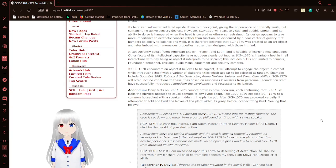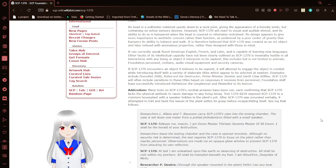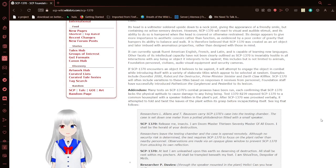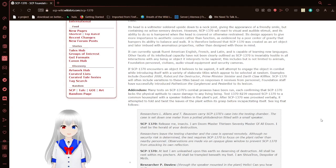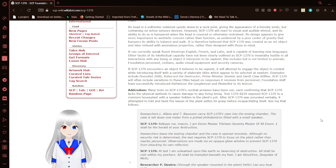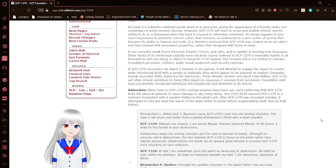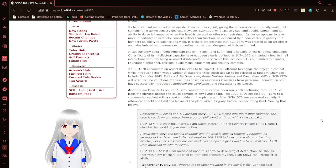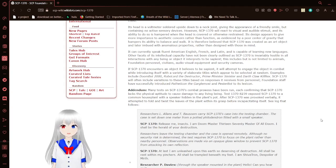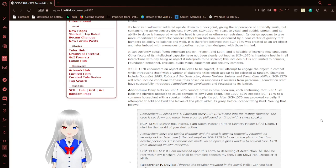If SCP-1370 encounters an object it believes to be sapient, it will attempt to engage the object in combat while introducing itself with a variety of elaborate titles which appear to be selected at random. Examples include Doombot-2000, Rebel Lord the Instructor, Prime Minister of Sinister, and Darth Cloak-Kilaflex. SCP-1370 will often include variations of these titles based on responses it receives from personnel. Foundation staff have successfully introduced Pesterbot to its lexicon.